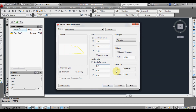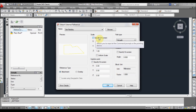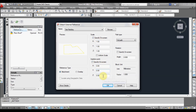Here are some parameters that you can set. Generally I would say have your scale off — just want it to come in as its normal one to one. Same with insertion point, just have it come in at zero zero zero. And over here we have attachment or overlay. We'll select attachment at the moment. I'll get into the difference between the two a little bit later on. So we'll click okay.